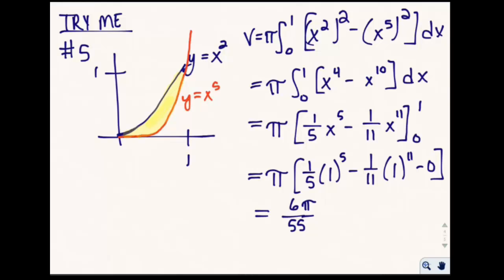Now that you've tried it, here's the solution. The volume is equal to pi times the integral from zero to one of x-squared squared minus x-to-the-fifth squared. That gives the integral from zero to one of x to the fourth minus x to the tenth. When we integrate, we get one-fifth x to the fifth minus one-eleventh x to the eleventh, evaluated from zero to one. Plugging in one gives one-fifth minus one-eleventh; plugging in zero gives zero. So we end up with 6π/55.